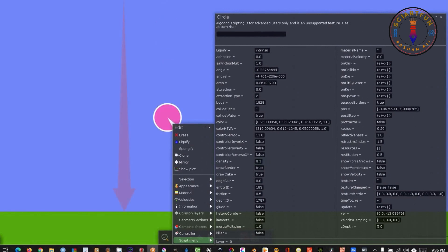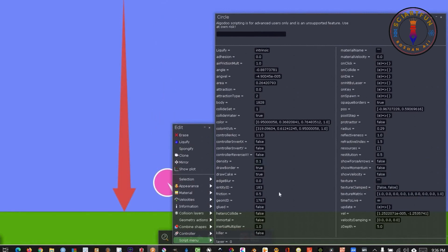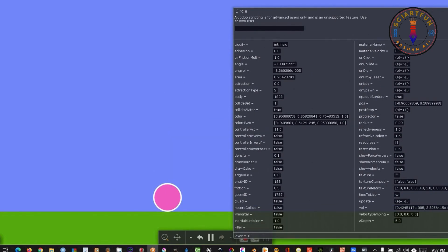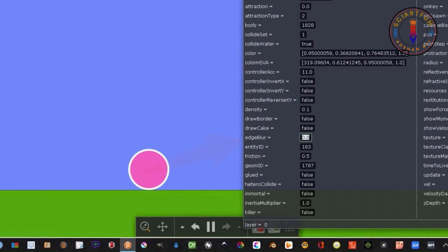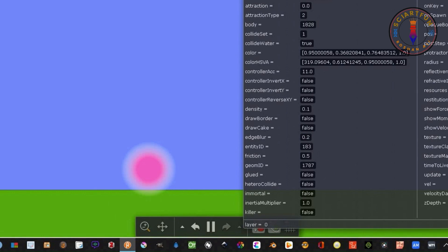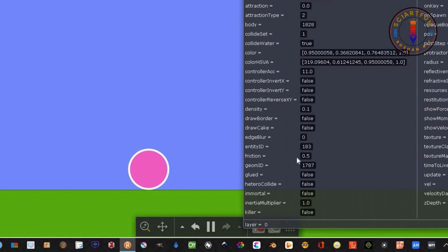Then we have another property: edge blur. If you change the value you will see the edges of the object will become blurred. Make it 0.2 — you see it has less blur. Make it 0 — there is no blur effect now.